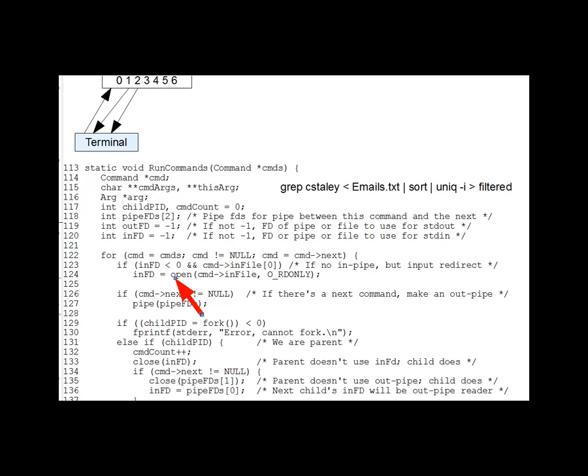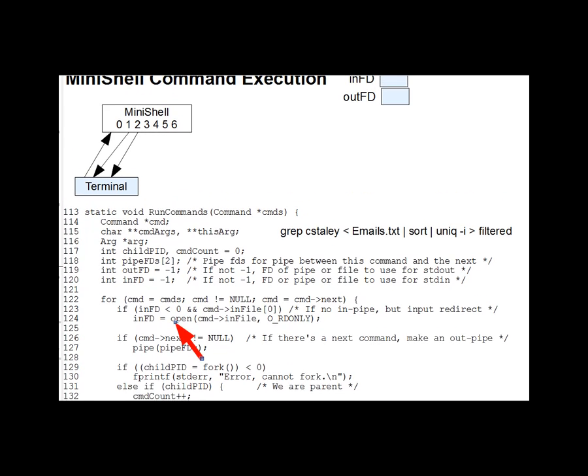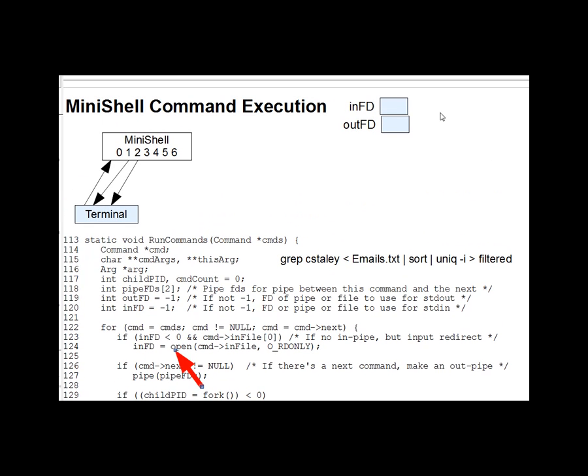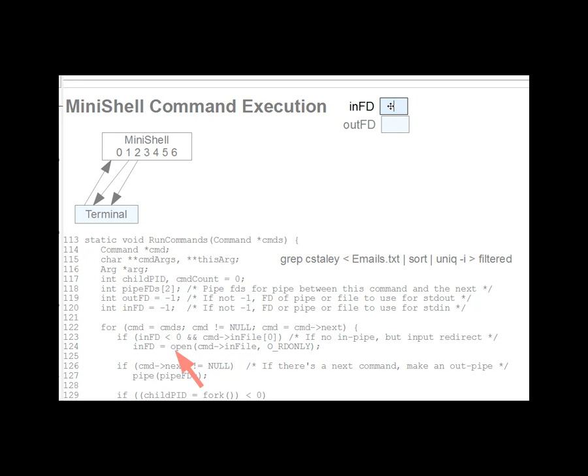And in fact, in our case, that will be true for our first command, right? Less than emails dot text. And so we will then put in an assumption that the open FD winds up being number three. So inFD will be three. And we will have emails dot text as the target of file descriptor three.